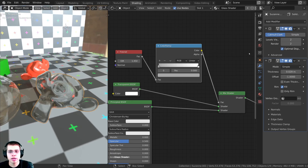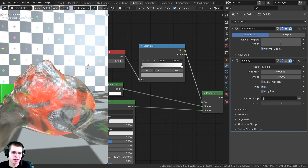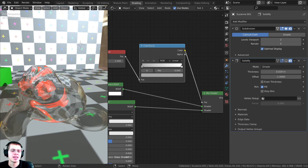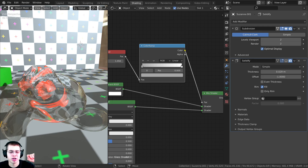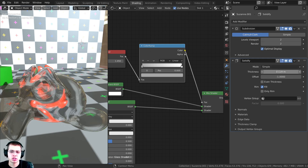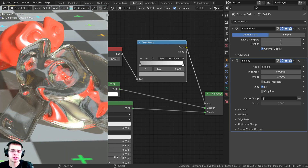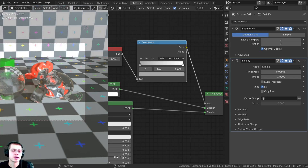On this monkey head I added a Solidify modifier, because without it the object doesn't really look realistic — it just looks like a super thin piece of glass, almost like the smallest pressure would break it. To make it look more realistic I added the Solidify modifier and turned it up to give the glass a little bit of thickness, which looks a lot more realistic.